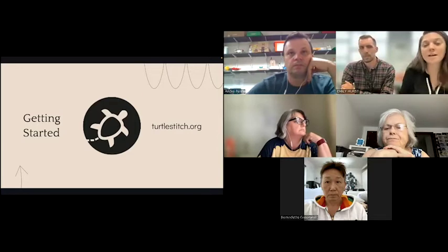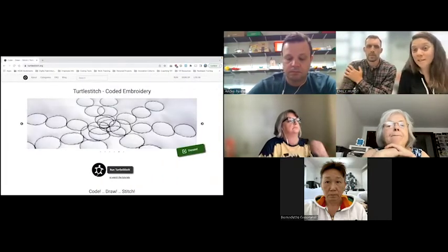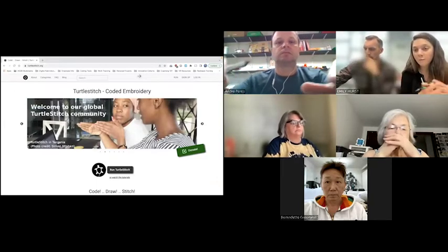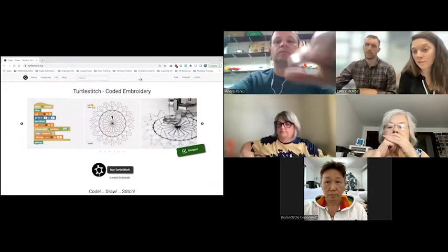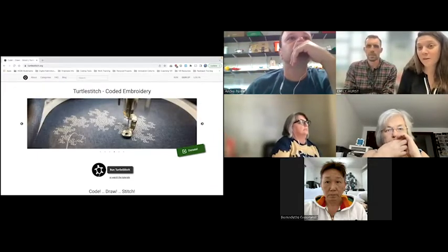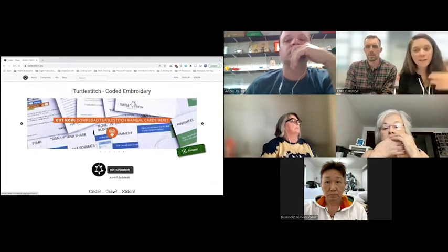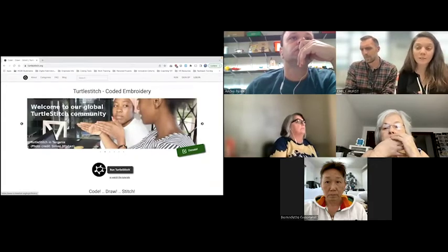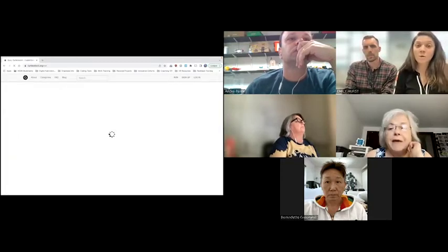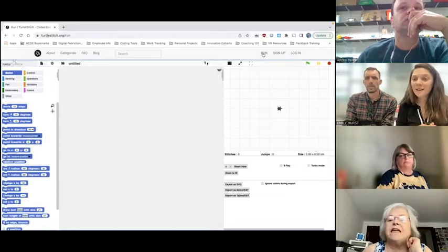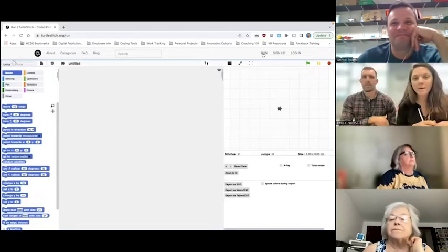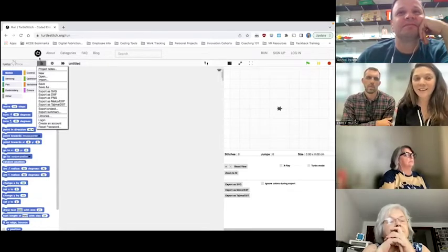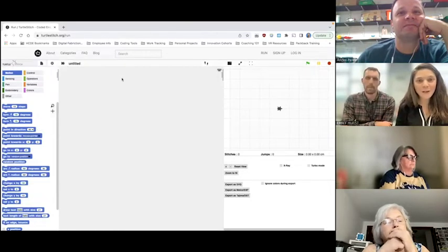To get started, go to turtlestitch.org. If you've ever used Turtle Art, it's the same coding platform — it just lets you export for an embroidery machine. At the top you can click 'Run' or sign up and log in. I'd suggest signing up, but it sends a confirmation email so you can't save immediately. You can still play by clicking Run, and save your work as an XML file to download and upload later once you have an account.